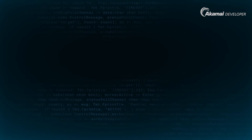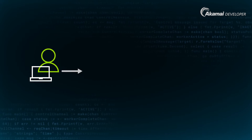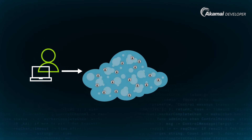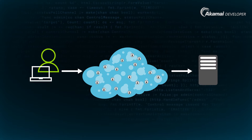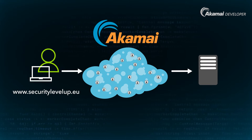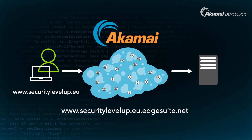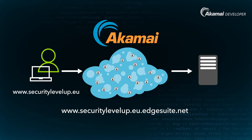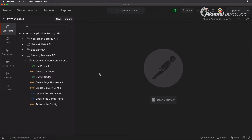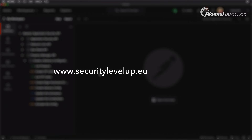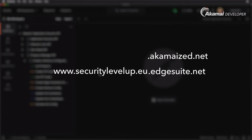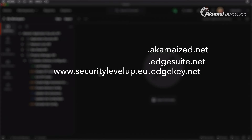The second thing we need to create is an edge hostname. An edge hostname is a unique Akamai concept — it's a DNS hostname that allows you to map your customer-facing application hostname towards the Akamai platform at the DNS level. While a user types www.securitylevelup.eu in their browser, that needs to be mapped to Akamai. Best practice is to tie the two together, so your Akamai edge hostname would be www.securitylevelup.eu.akamized.net, .edgesuite.net, or in certain cases .edgekey.net.